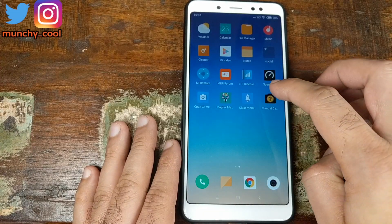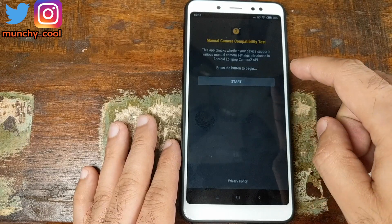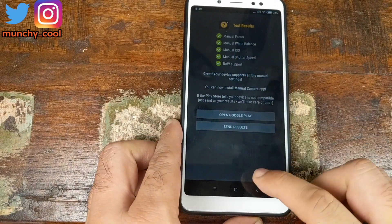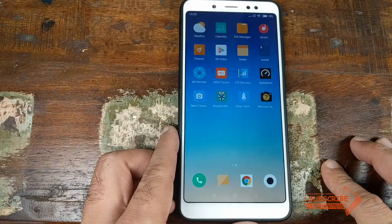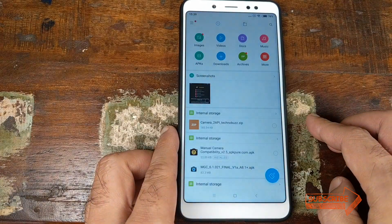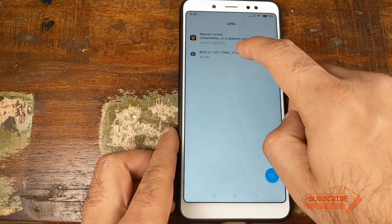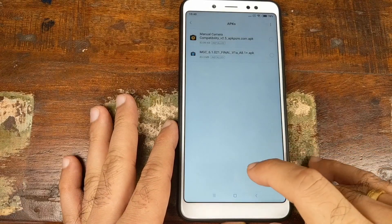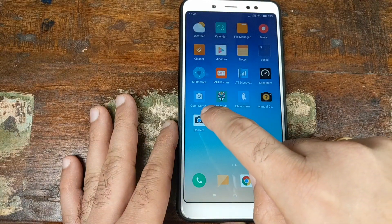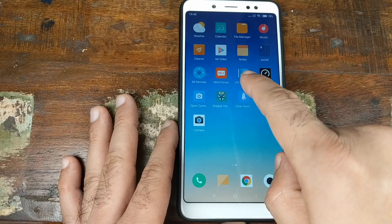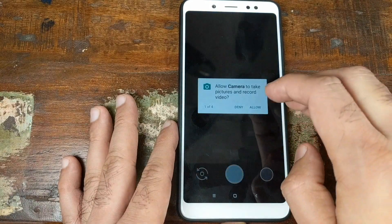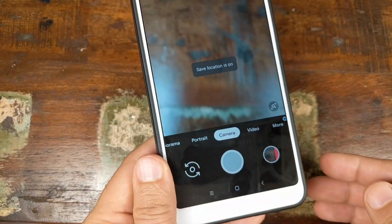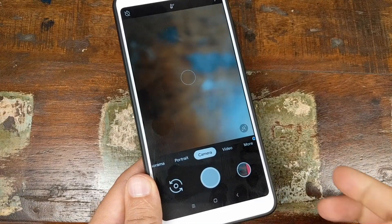Once the device is back in MIUI 10, open the manual camera compatibility app and click on Start. And there, as you can see, we have successfully enabled Camera2 API on the Xiaomi Redmi Note 5 Pro. Next, open File Manager, go to APKs, and select the Google Pixel 3 camera APK. Click Install, and once installation is done, click Done. Back on the home screen, there is a new camera icon — this is the Google Pixel 3 camera APK, Google Camera version 6.1. Open it, grant the required permissions by tapping Allow four times, and we have successfully installed Google Pixel 3 camera on the Xiaomi Redmi Note 5 Pro.